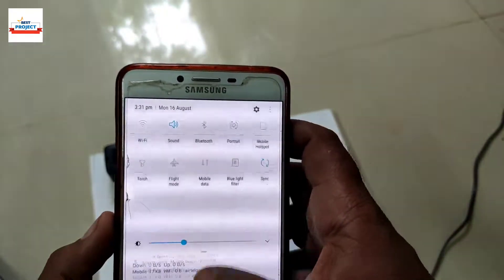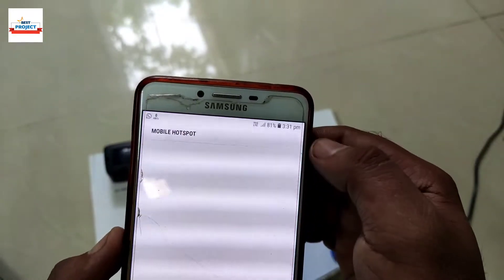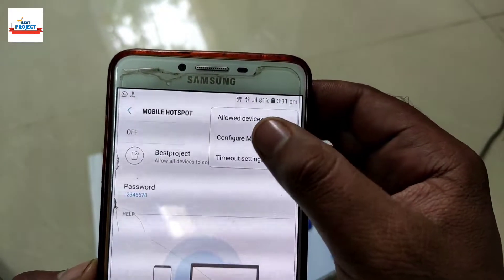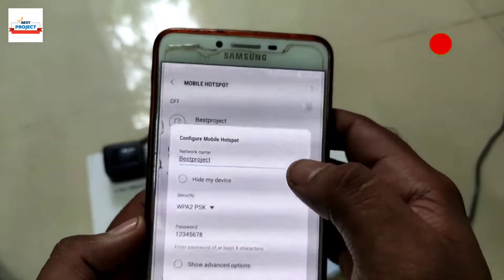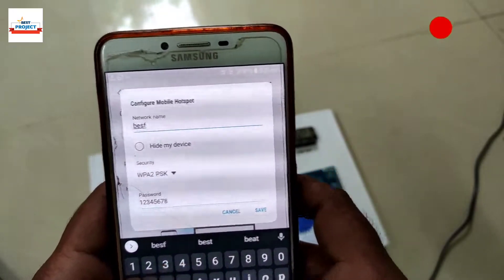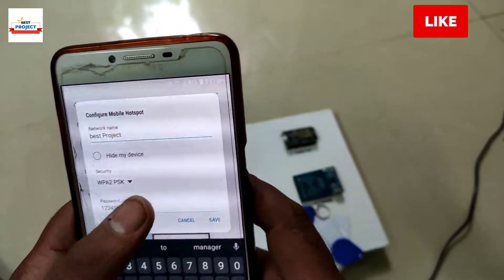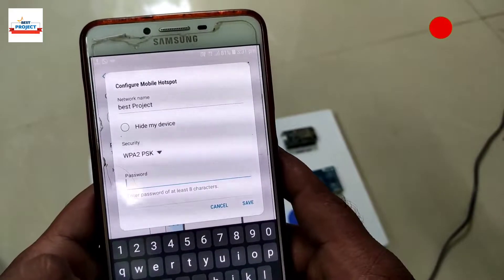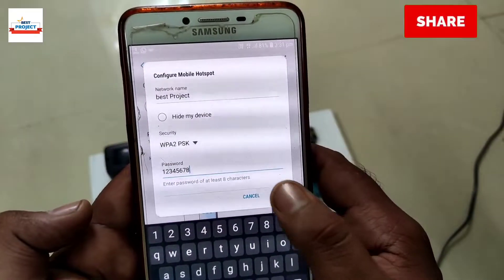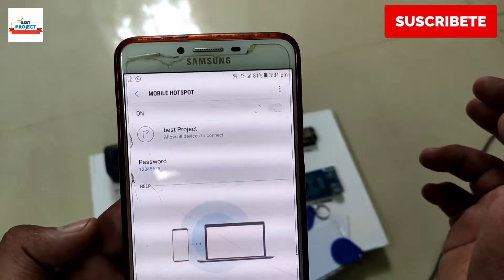For this, we will use a mobile hotspot. First, go to the mobile hotspot section on your phone, then go to hotspot configuration and change the settings according to the Arduino code. After entering both pieces of information, save it and turn on the mobile hotspot. The setup will automatically connect to the phone. If you find it helpful, please like the video.